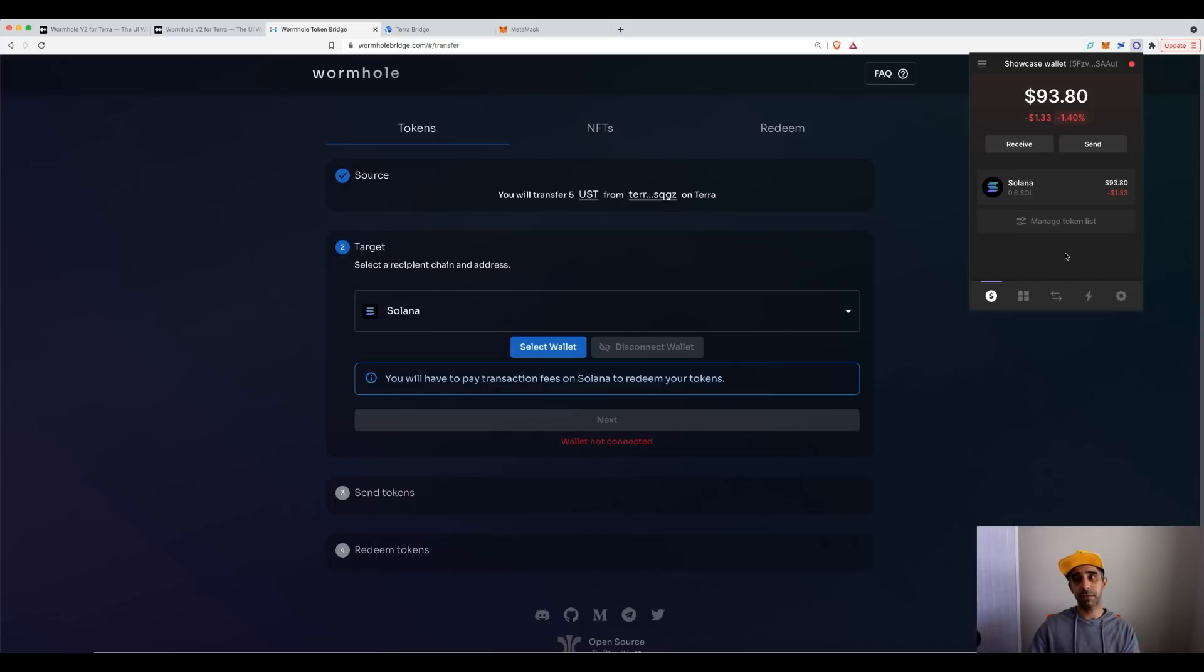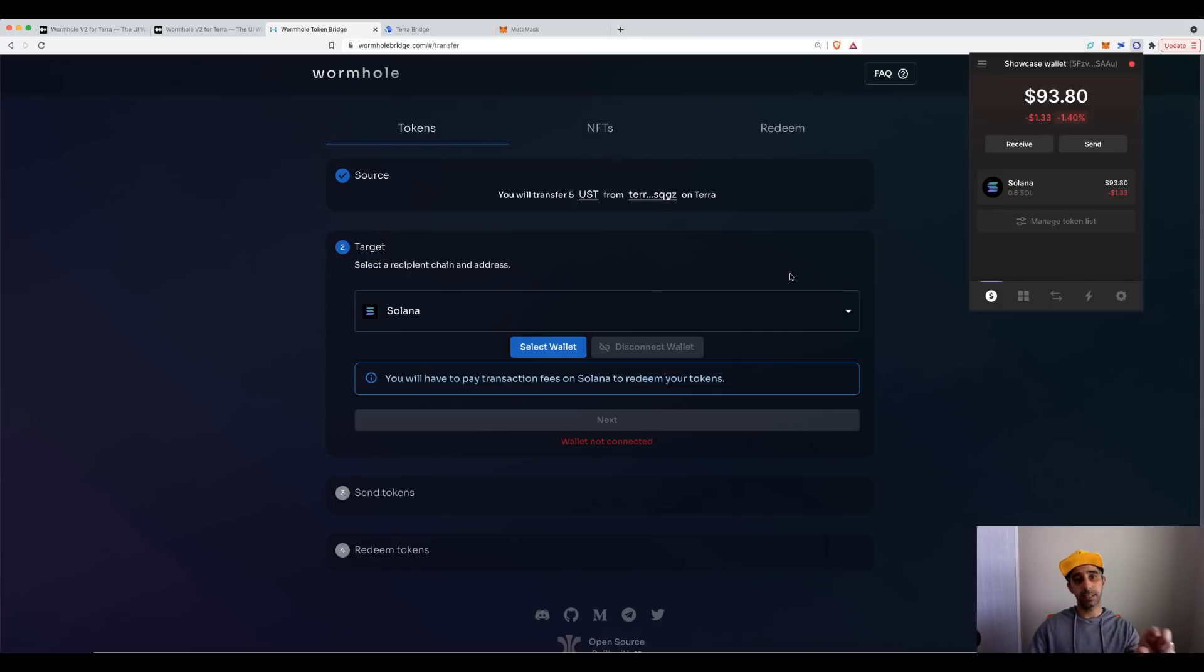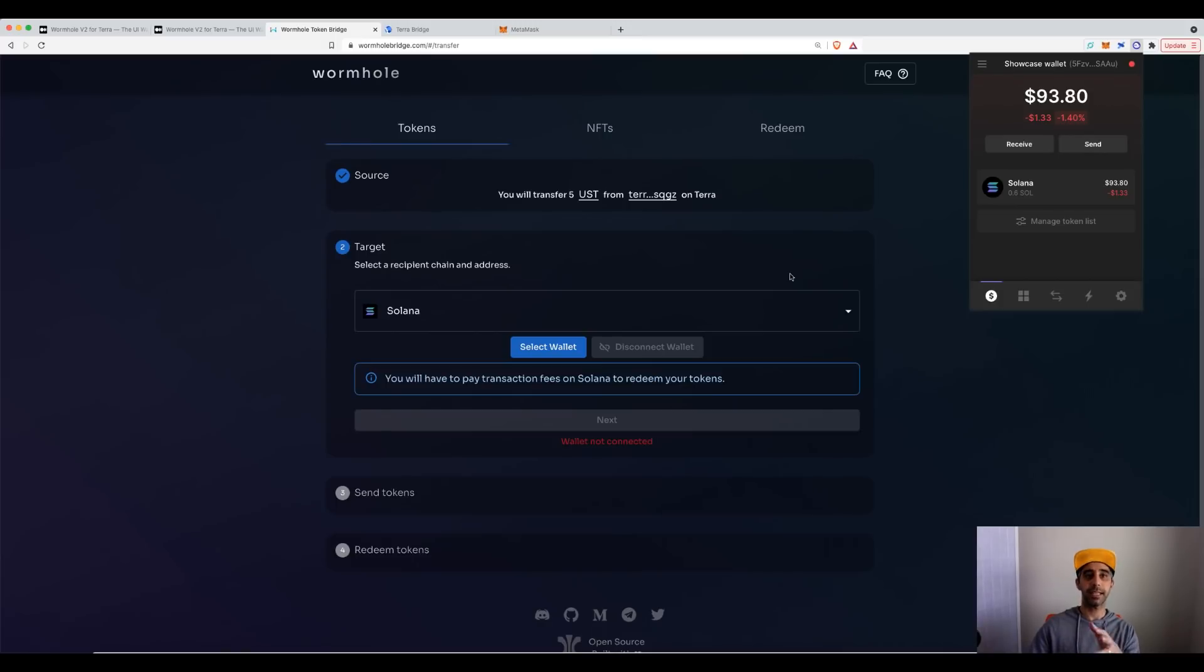But make sure you have some Solana in your wallet. What happens is, if you don't have the certain tokens in there, it uses a fee to register that token at times. And this process will do it automatically, which is great. So make sure you just have some Solana in your Solana wallet before you start the transfer process.